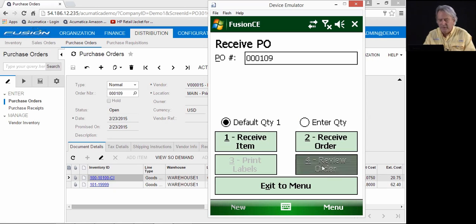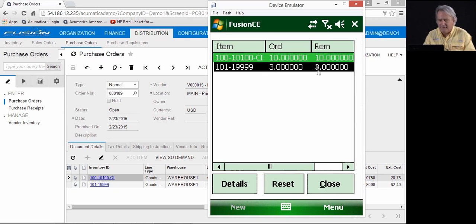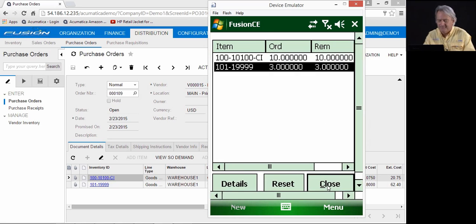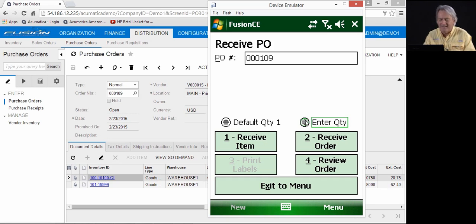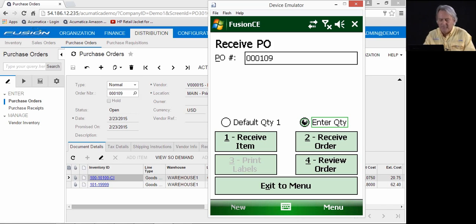You can review the order from the handheld at any point in time. As you can see, here are the items, the quantity remaining to be received. I can set to receive an individual item, so I have to scan every item I'm receiving, or I can set it to scan the item and enter the quantity. For demo purposes, we'll scan the item and enter the quantity.